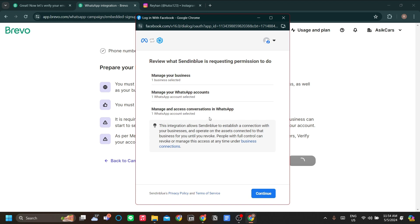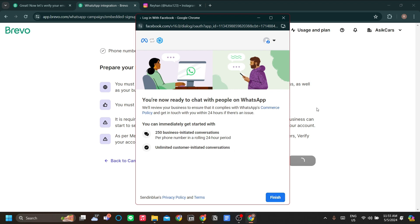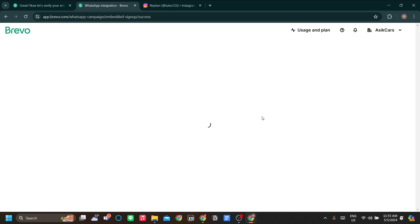Now for the permission, just click continue to allow permission for Sendinblue to properly connect your WhatsApp number. Sendinblue is a former name of Brevo, so they're the same. Now we're ready to chat with people on WhatsApp for our business. Let's just wait for Brevo to finish configuring it and let's see the functionalities of a WhatsApp campaign.